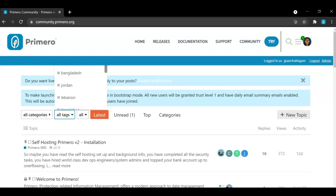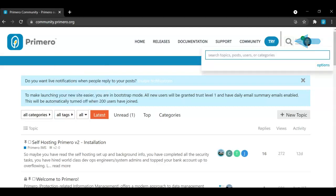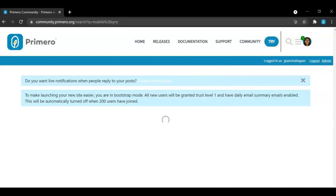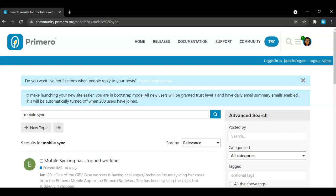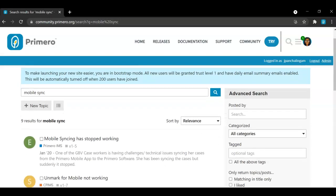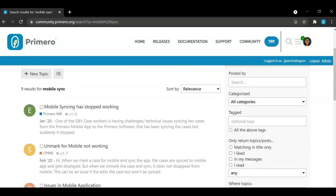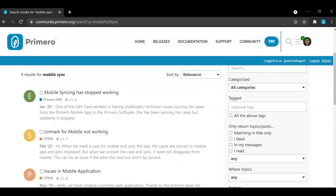Or alternatively, you can search for a topic by selecting the search button in the top right hand corner of the screen. Once you search for a category, all topics related to your keyword will appear. So for example, if I say Mobile Sync and press Enter, I will now see a list of different topics dealing with the mobile synchronization.